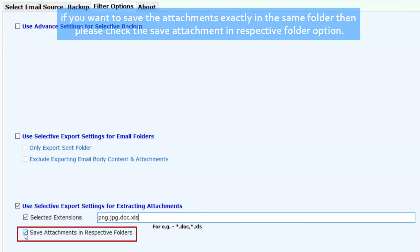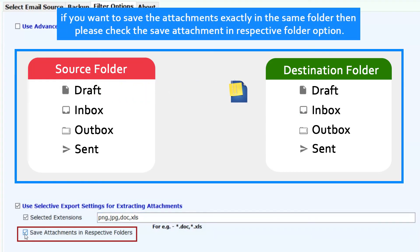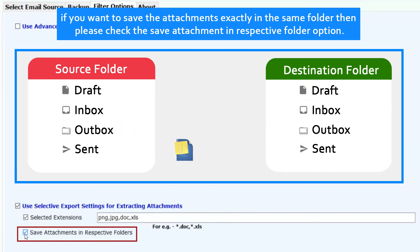If you want to save the attachments exactly in the same folder, then please check the save attachment in respective folder option.